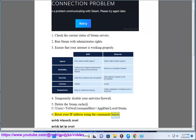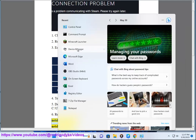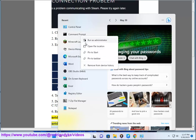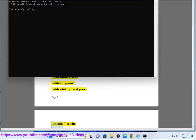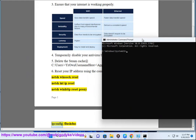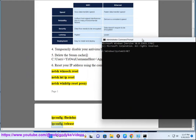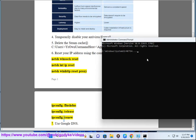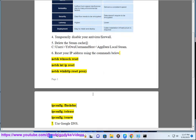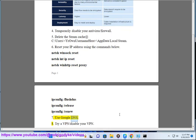Run the following network reset commands: netsh winsock reset, netsh int ip reset, netsh winhttp reset proxy, ipconfig /flushdns, ipconfig /release, ipconfig /renew. Step 7: Use Google DNS.